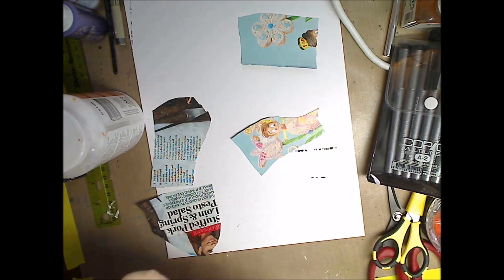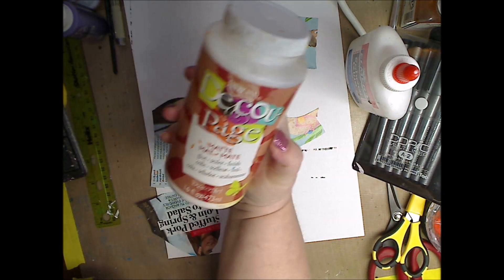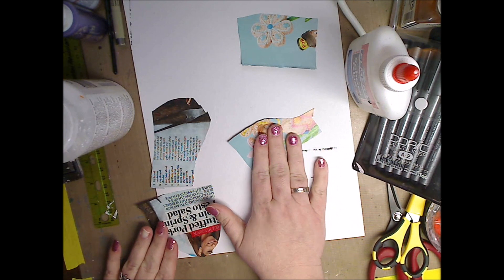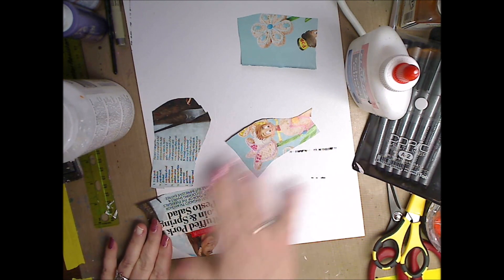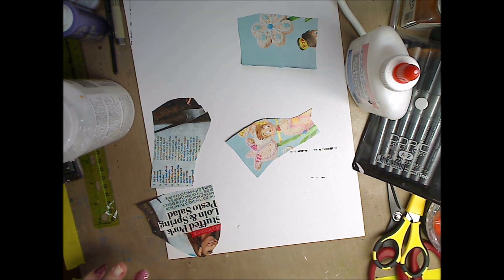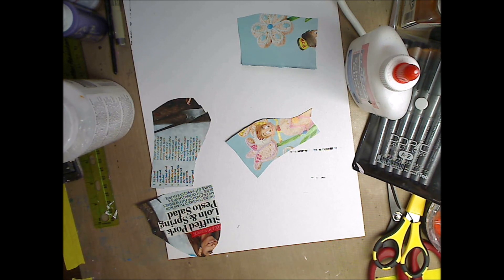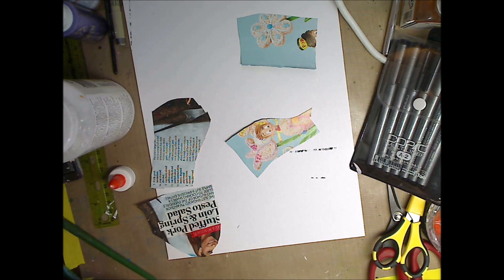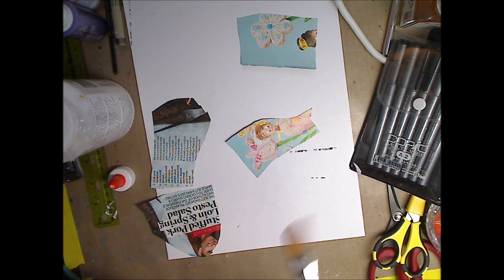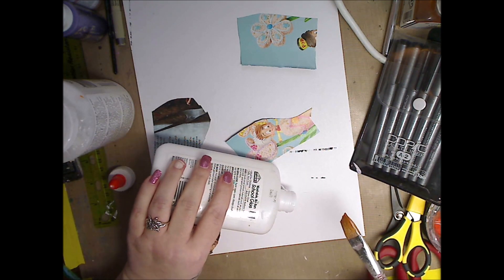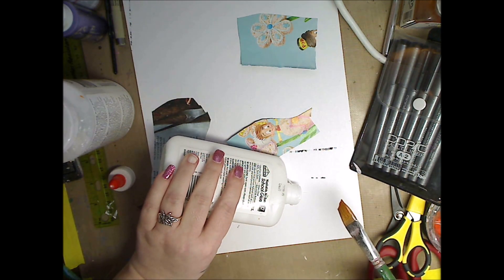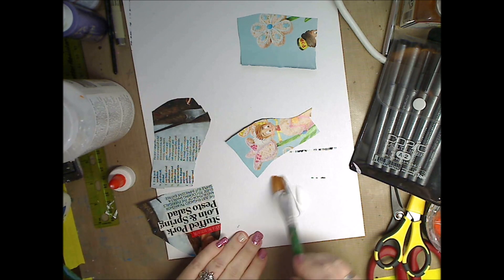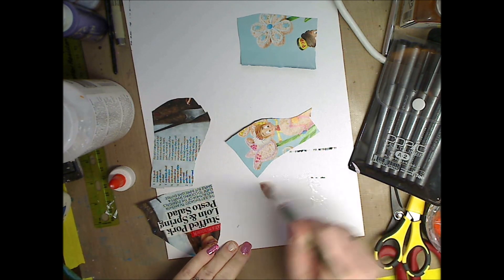This one's going to be the decoupage method. What I did is I took white school glue, and I shook it a little bit. That was me shaking it. And I just put it on the paper and I use my paintbrush and spread it around.